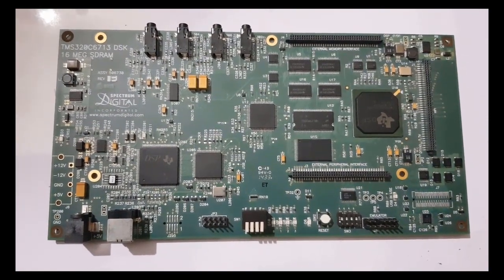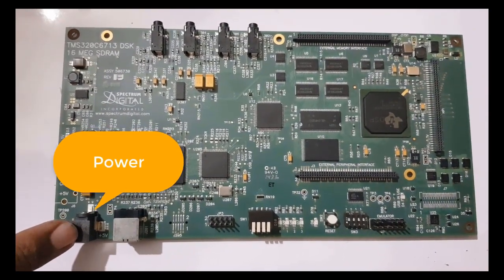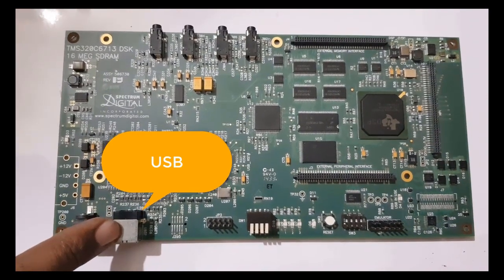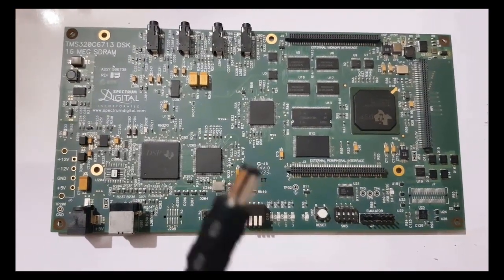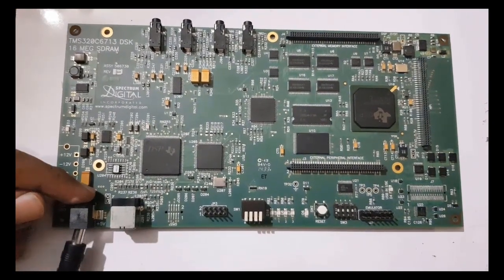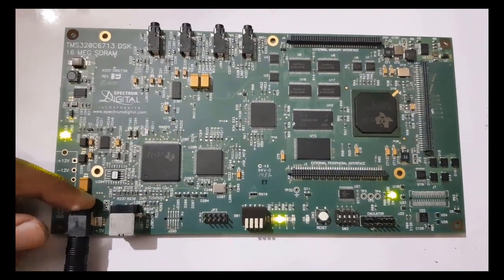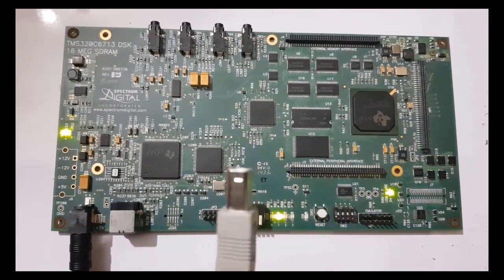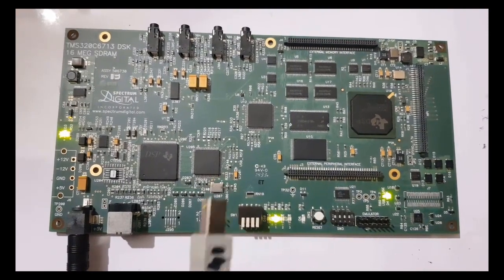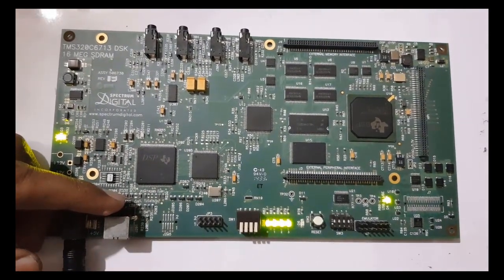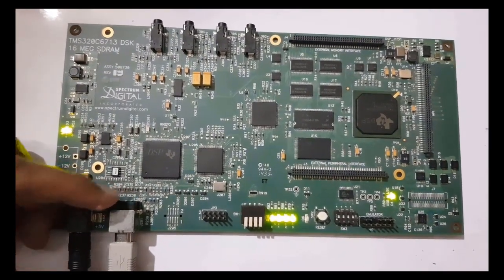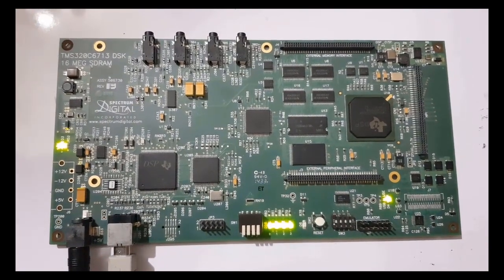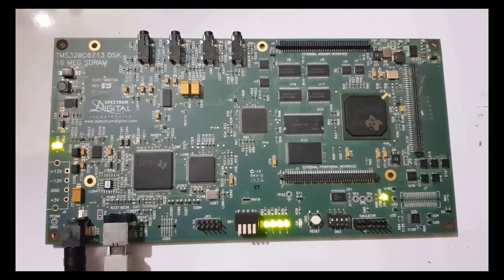So here in this DSP kit, this one is the port to insert the power cable and this one is the port to insert the USB cable. So first of all I will insert the power cable. So this is the power cable and I will be inserting it in this port. And this is the second end of USB port and I will connect this USB port to this location. And the second end of this port will be connected with the USB port of the laptop or PC. So here you can see that DSP kit is now connected with the laptop.